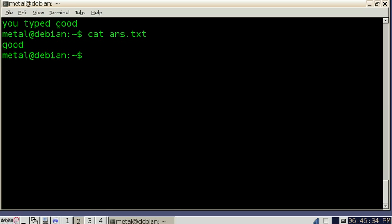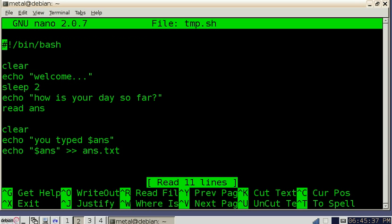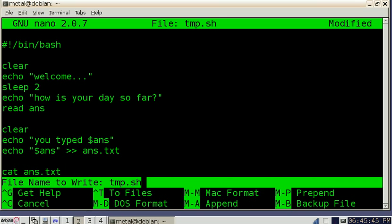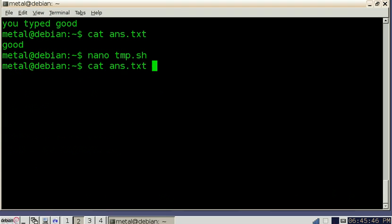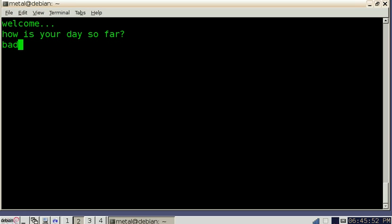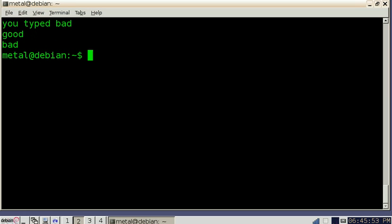So if we were to go back into our file here, we can also just add the cat command here, ans.text. Now when we run our script, it's going to do all the same things. I'm going to type bad this time. And you'll see it says you typed bad, but then it says good and bad because both good and bad are in the text file that we saved.